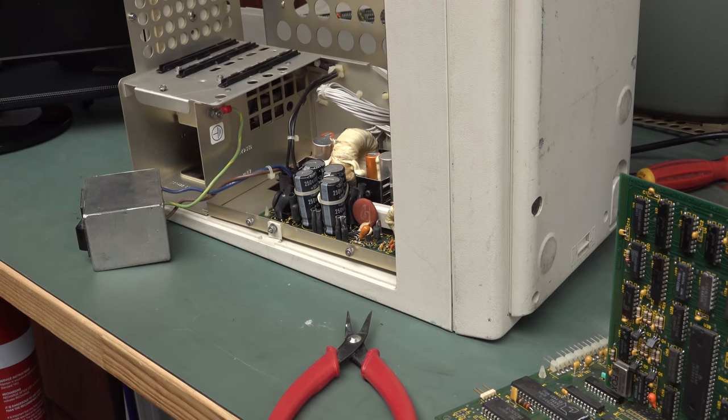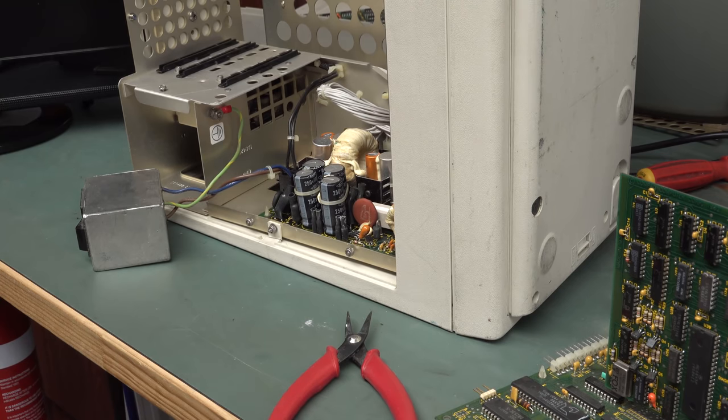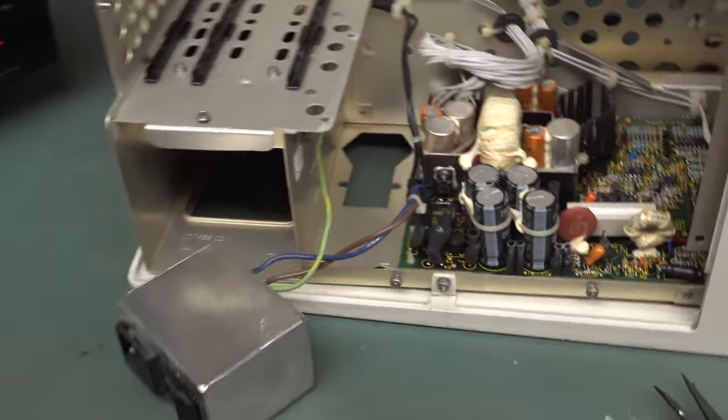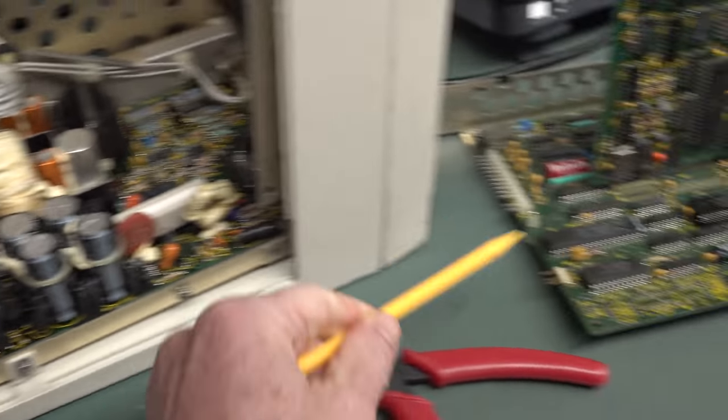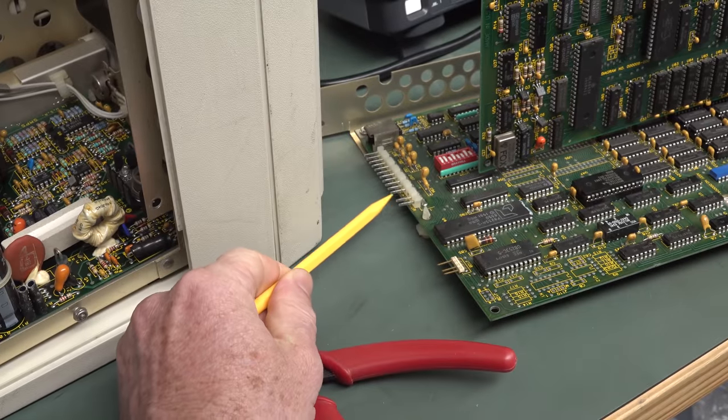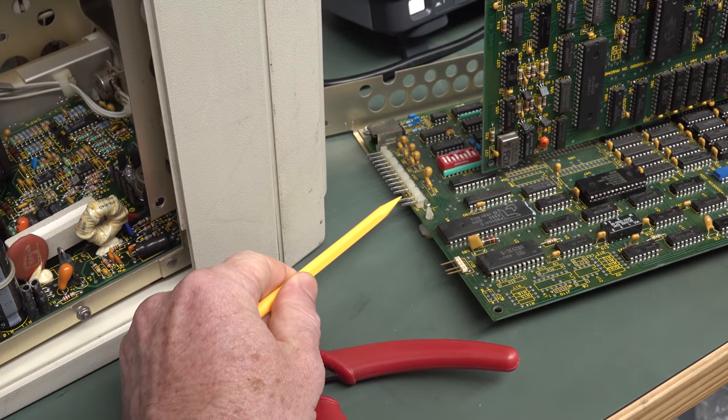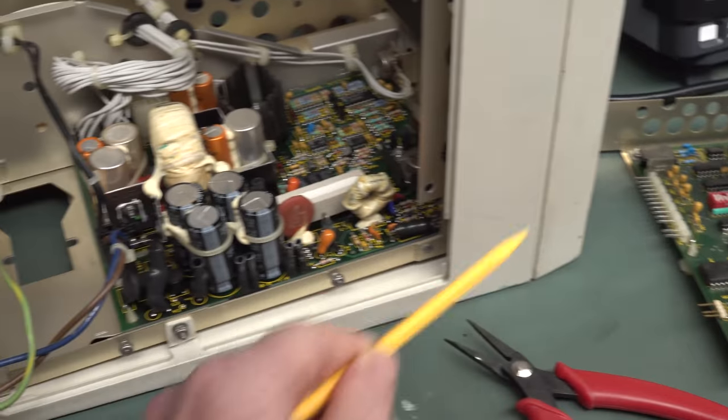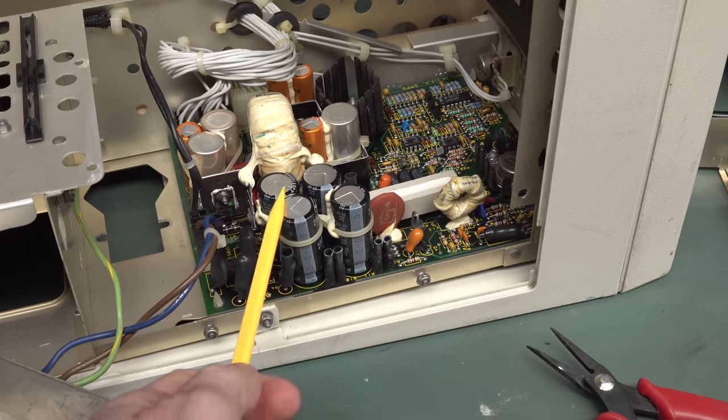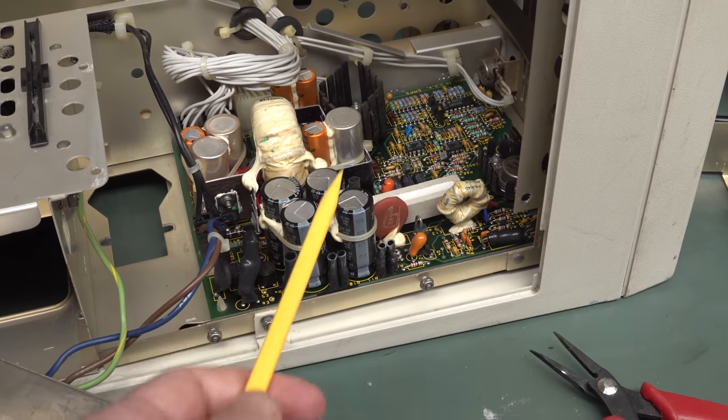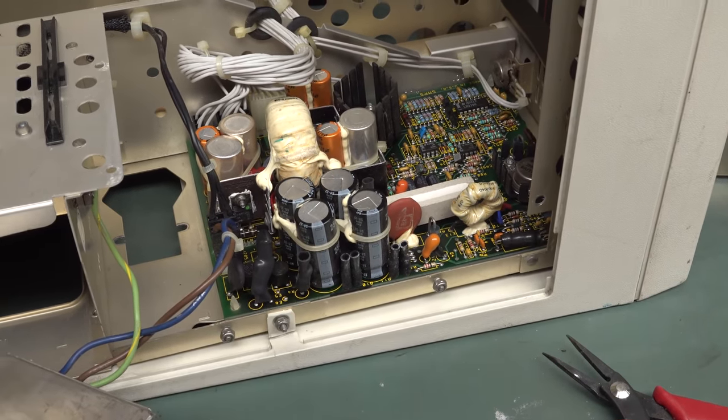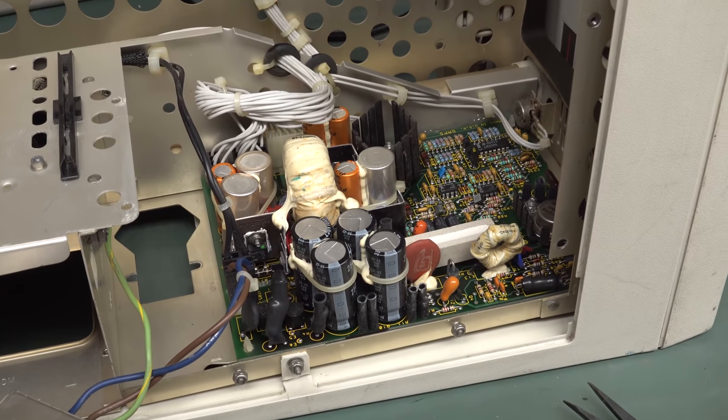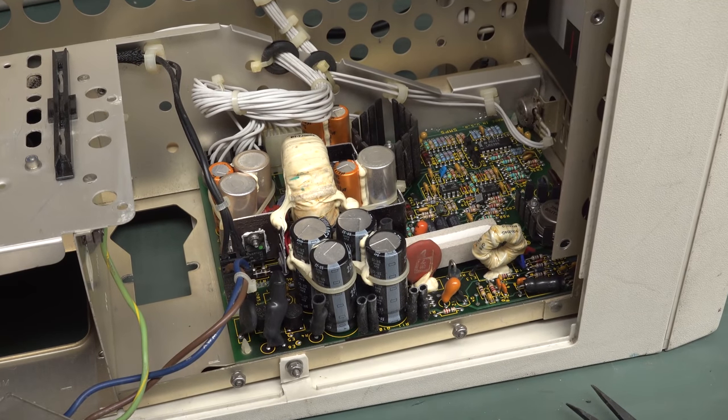The rails, the 5 volt and 12 volt rail seemed okay, but apparently there is a power good signal coming from the second pin here on the power supply connector, so let's get this power supply board out and have a squiz.